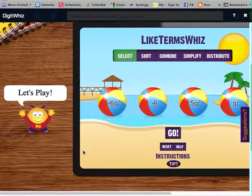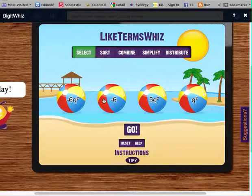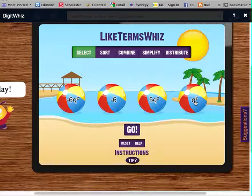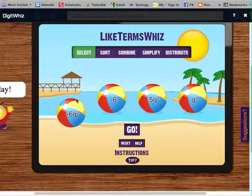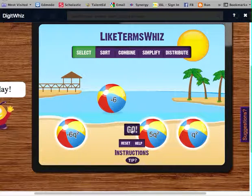When you play, it should look like this with the beach balls. You're simply going to click on beach balls that have like terms. Looking at this first one, Q squared is the same as Q squared — that's all I'm looking for. So I'm going to click on this one, this one, and this one, and hit Go.